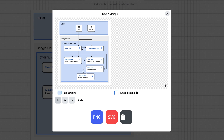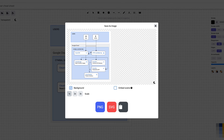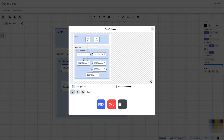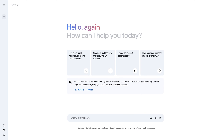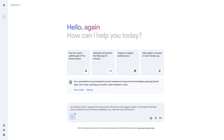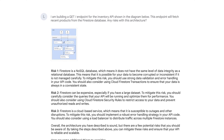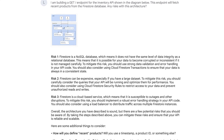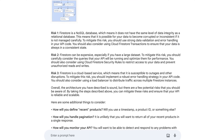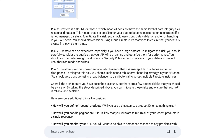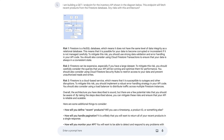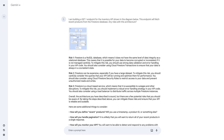I want to make sure that this architecture doesn't have any glaring issues and consider what other questions I should be asking, so I use Google Lens to upload the image into Gemini. I'll provide some context on the project and ask if there are any risks with the architecture. Gemini can read the image and understand what I'm trying to do with the web app and provide some helpful information. In this case, it's detecting some risks and questions around Firestore.